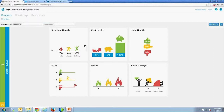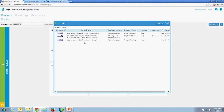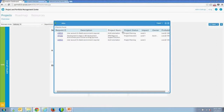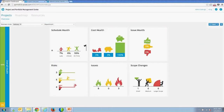You can drill into the risks and see a listing of risks associated with a project. We've included field group fields, and if you add additional fields to your risk request type, it's a simple configuration to add those fields to the solution.